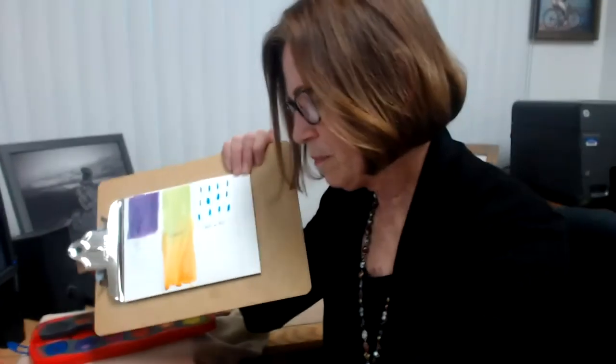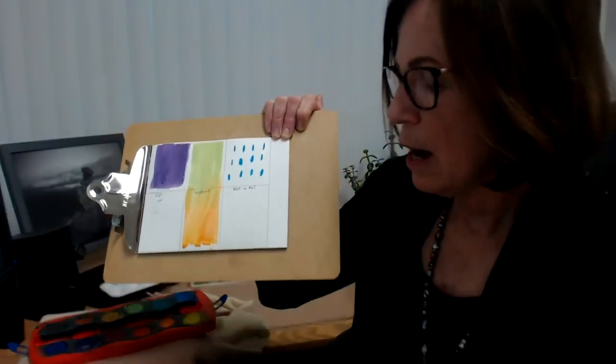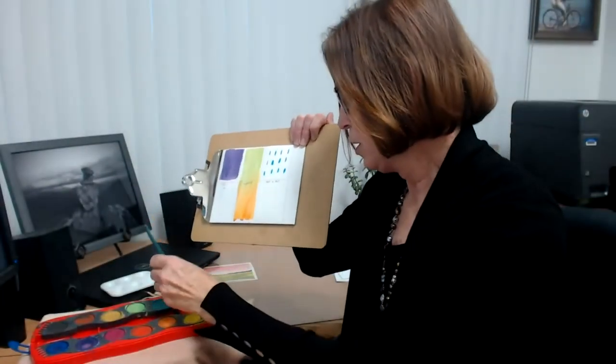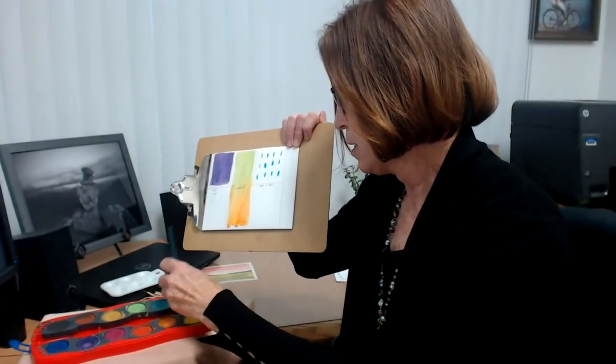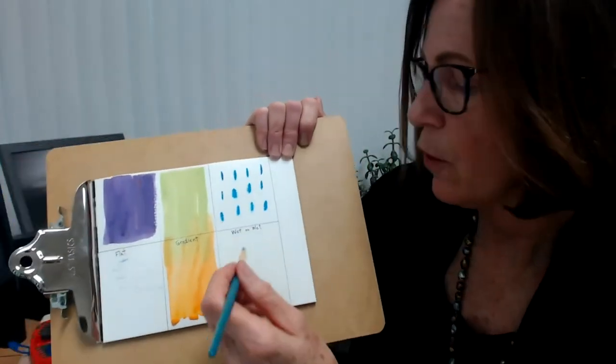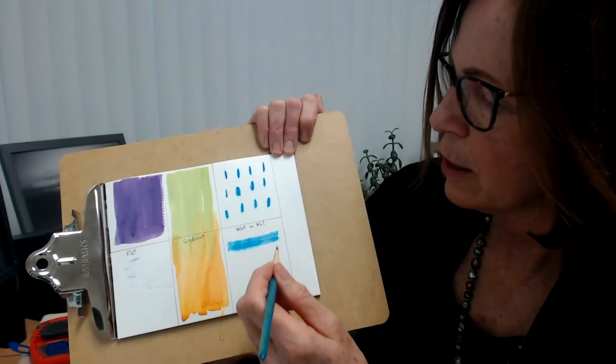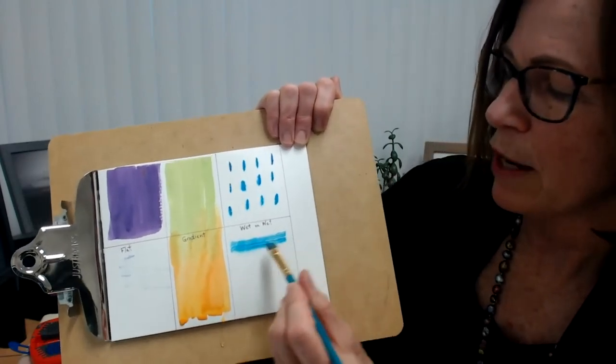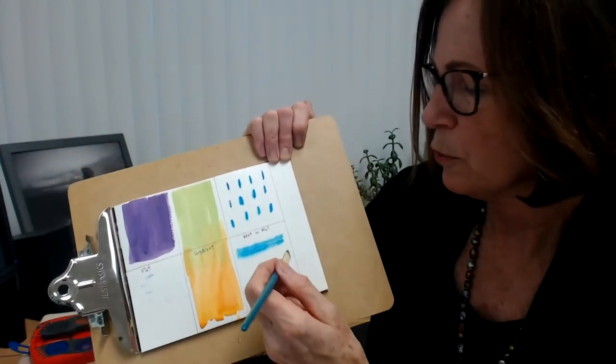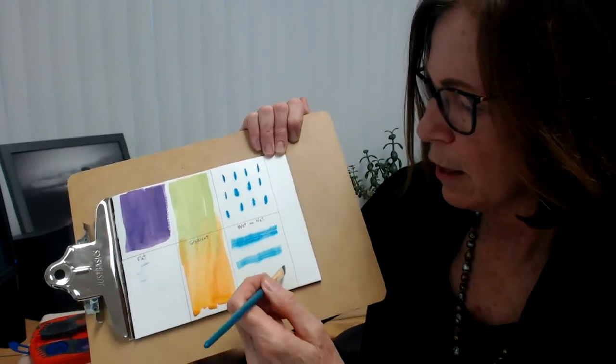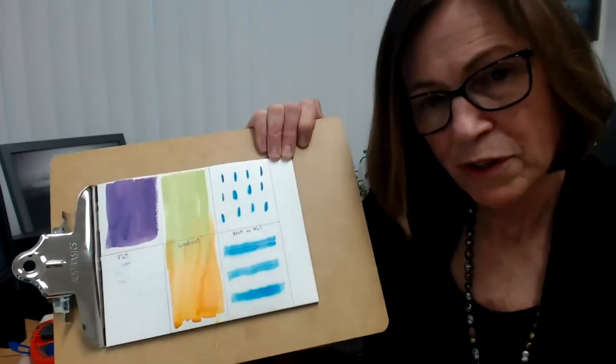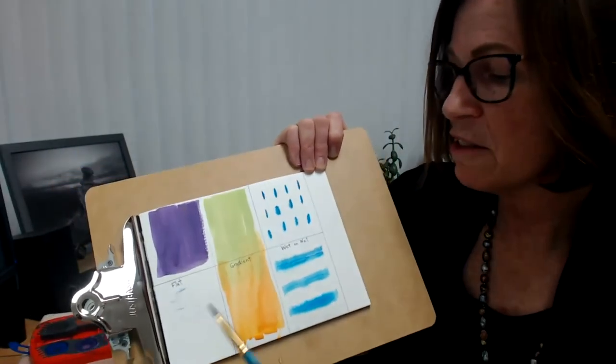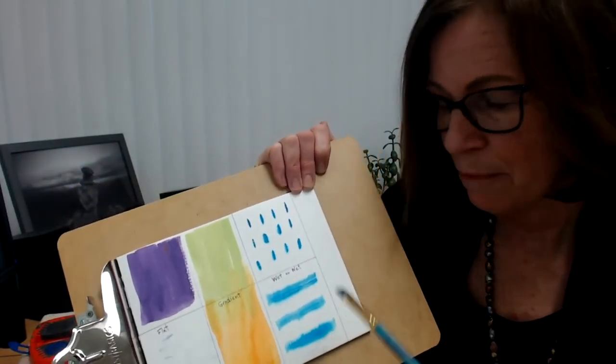So I just did dots on this one. So I'm just going to make sure my second half is pretty wet here. I'm going to load my wedge brush with a little more blue paint. Here we go. I'm just going to do lines and see what happens. See if it spreads out. Oh, it's dripping right here. It's like spreading out like a summer storm. Super cool when you see those clouds spread out like that. So just experiment. So we practice flat, gradient, and wet on wet.